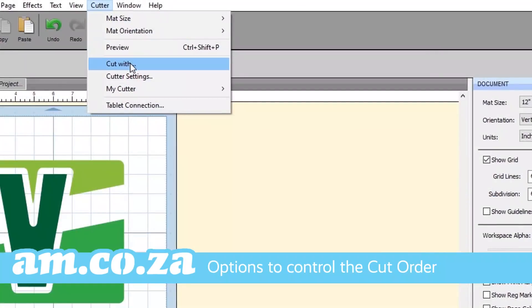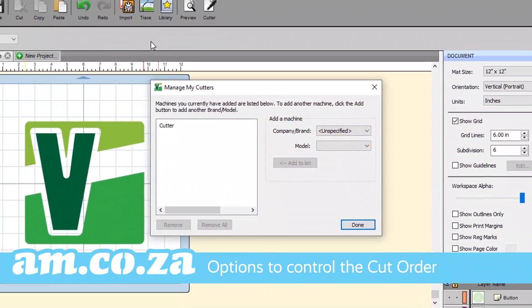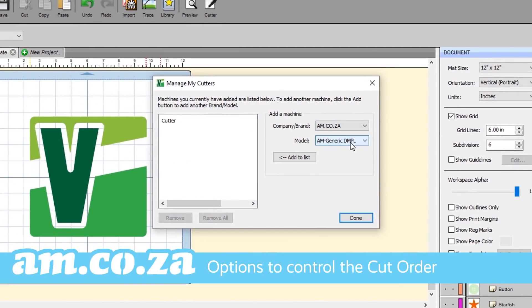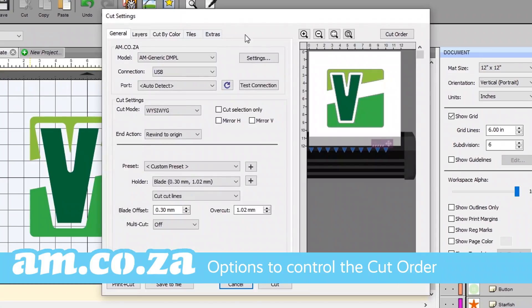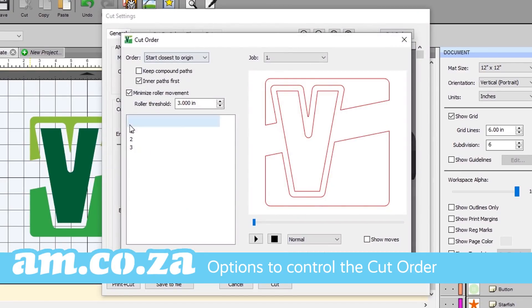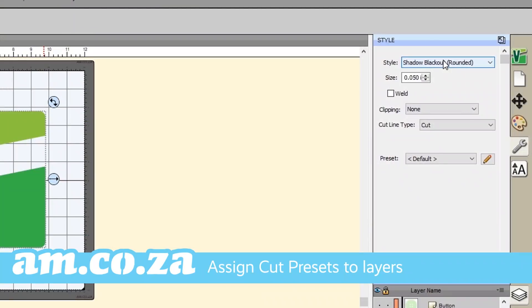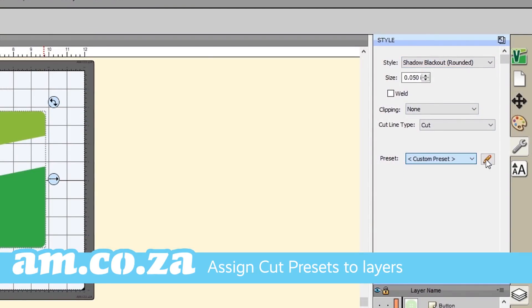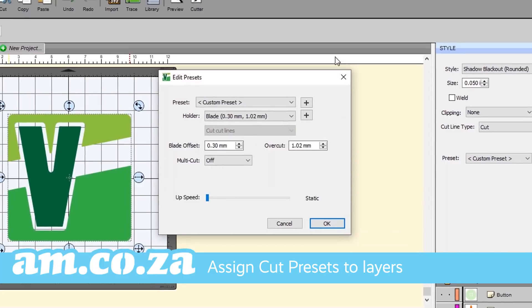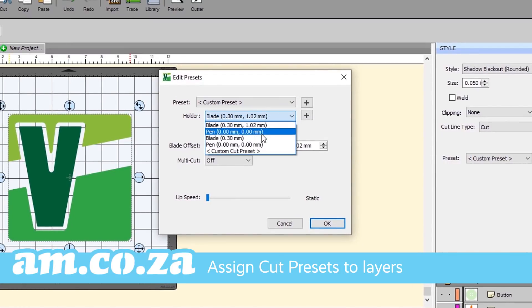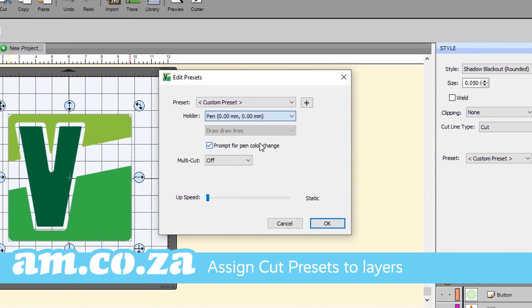Cut order settings will appear once a machine has been added in the Cut Width panel. Select various cut orders of the project layers from the drop-down menu. Quickly assign cut presets to layers within the style panel. Choose a default setting or create custom settings for a particular project.